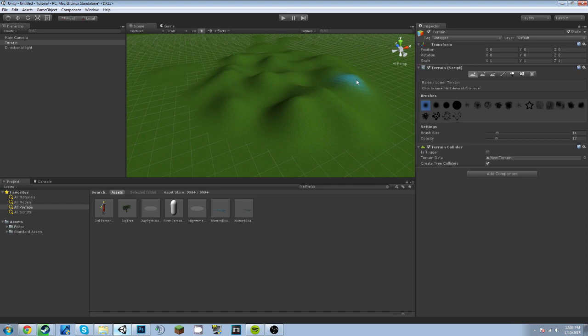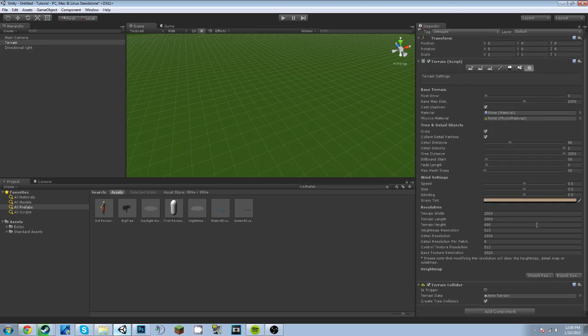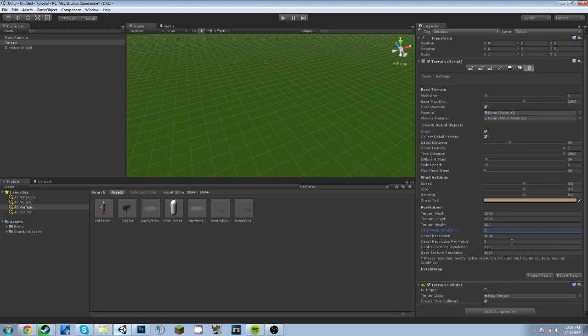But if you wanted to put a little more detail into it, you go to the little settings tab right here, or button, and change this 513 height map resolution to 2049.